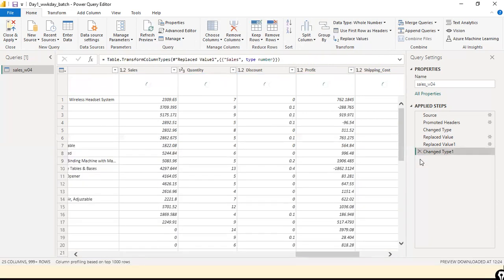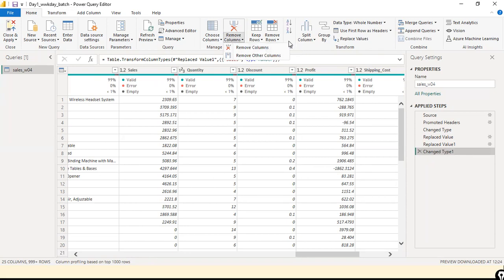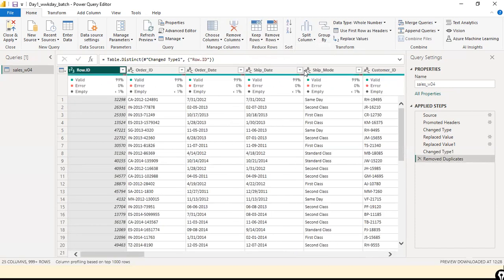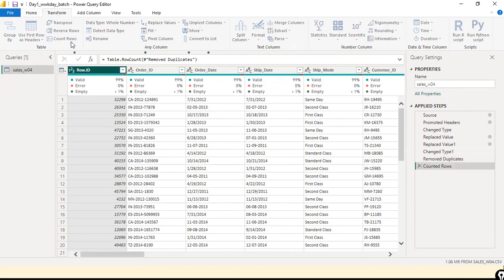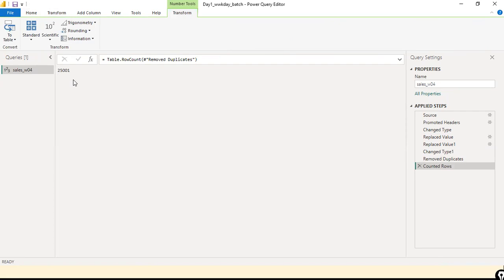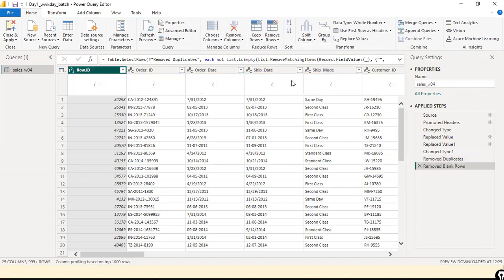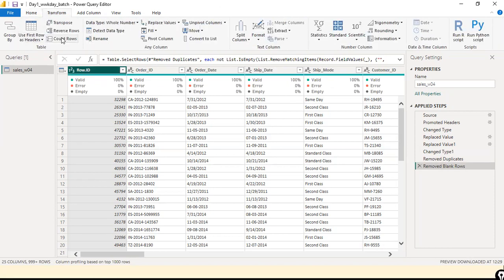Now that we've explored the duplicates, I'm going to undo that step and go back to Remove Rows and click Remove Duplicates. The next step is to check whether all duplicate records got removed. We found three records had duplicates and two records had blank rows. We had 25,004 records — only three duplicate records got deleted, but the null blank records were not yet removed. For that, go to Remove Blank Rows and click it.